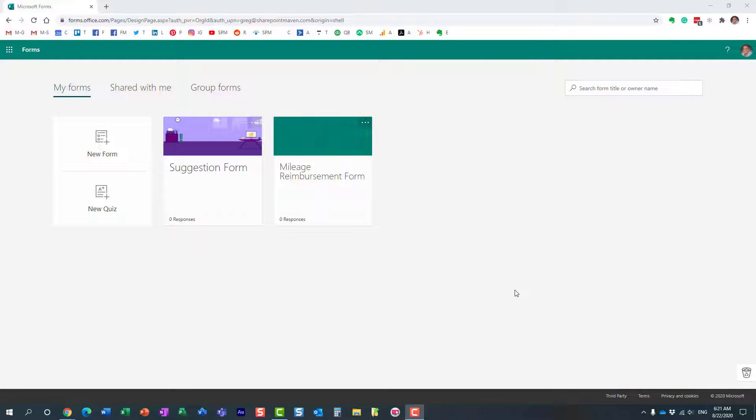Hello, this is Greg from SharePoint Maven, and in this quick video, I would like to show you how to make a Microsoft Form Anonymous.